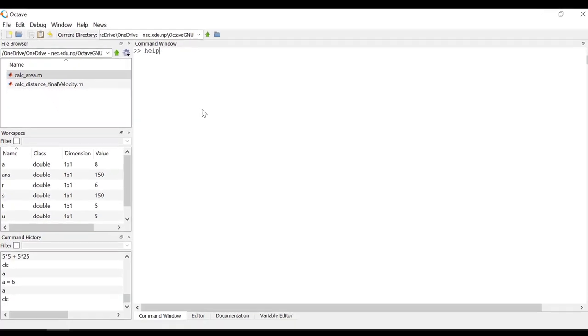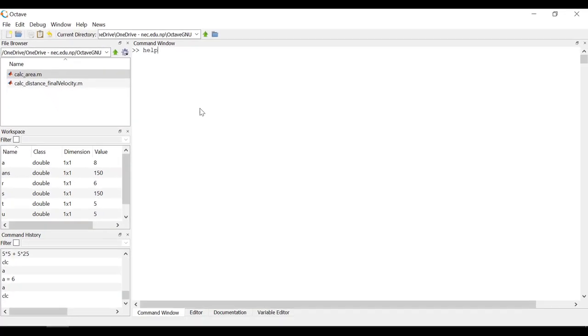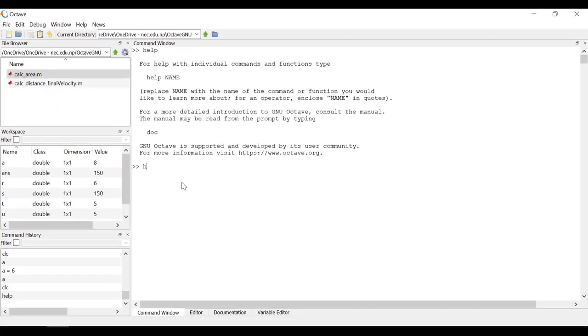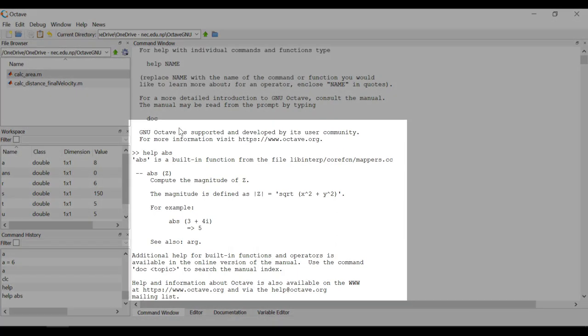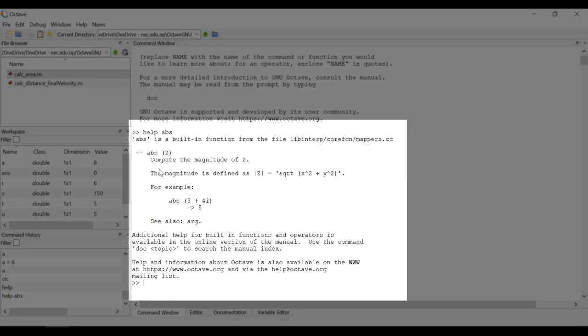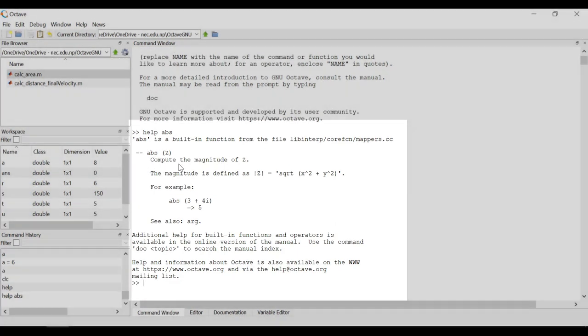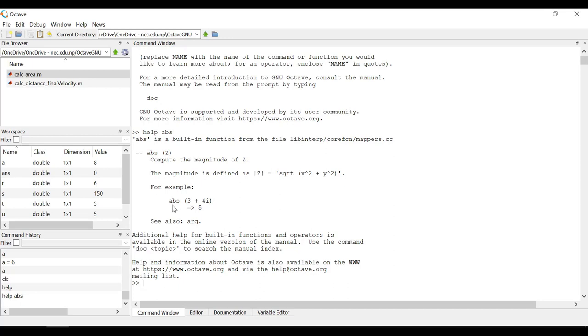To get help related to any built-in functions, you can type help and the function name. Let's try with abs function. You can see that it provides good details on the function along with an example. Let's try this example.